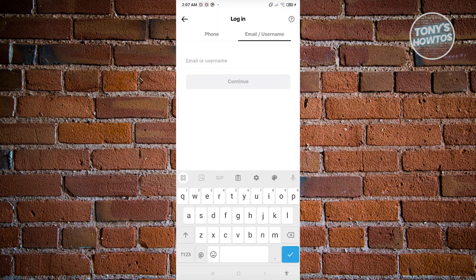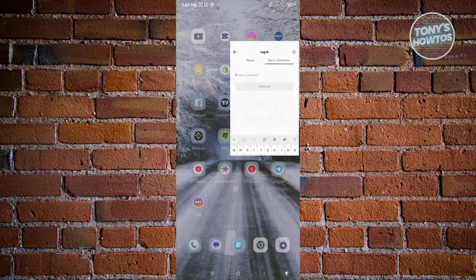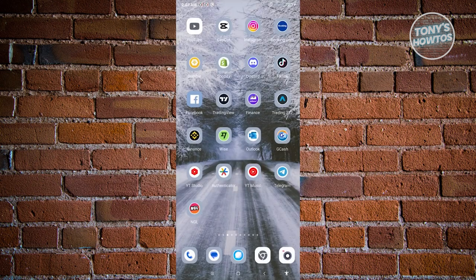I would suggest you clear your cache and wait for a few hours. To do that, what you need to do is you just need to look for TikTok here, press and hold on it, and from here go to app info.